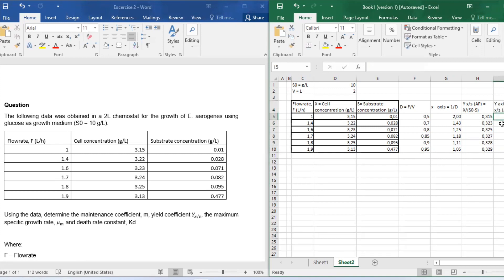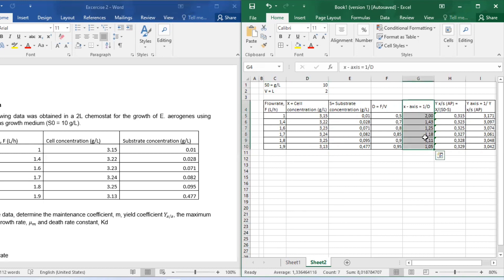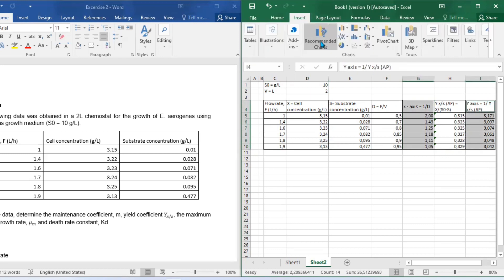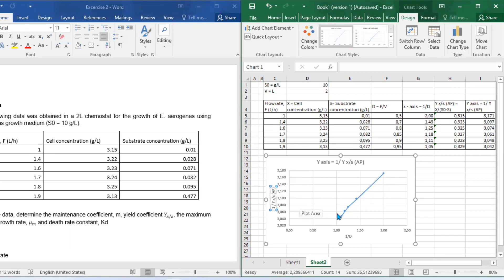Once you've calculated everything and tabulated everything, now let's plot. You can see that 1 over apparent yield equals m times 1 over dilution factor plus 1 over maximum yield, which is simply the same as saying y equals mx plus b. So now let's plot y-axis versus our x-axis.